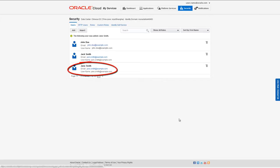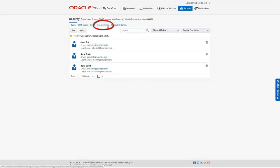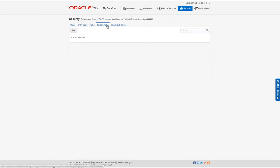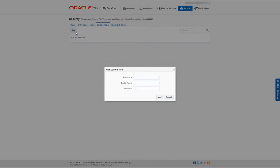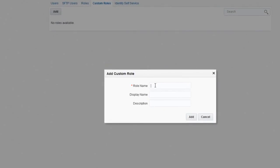You can also add custom roles to your domain. To do that, click the Custom Roles tab, then click Add. In the Add Custom Role dialog, in the Role Name field, enter the name of your custom role.